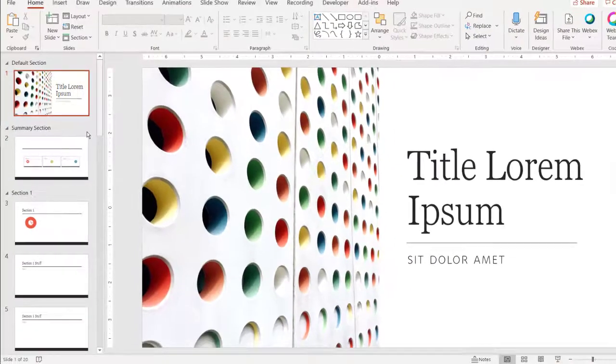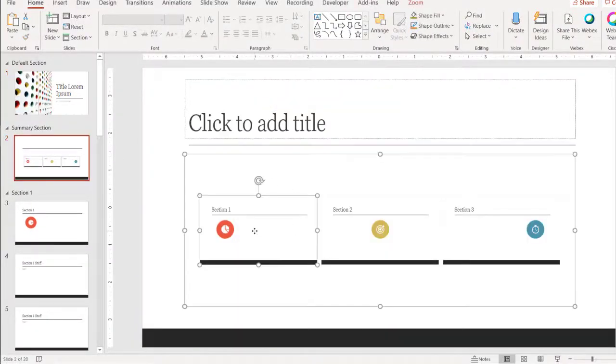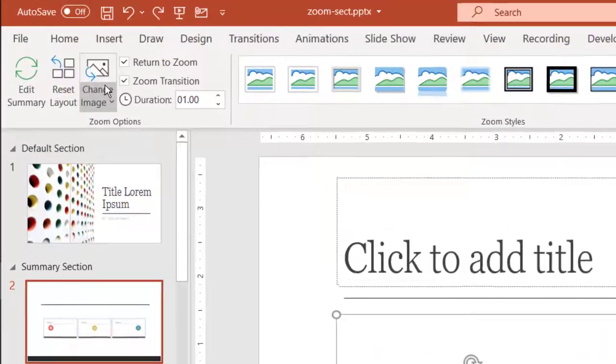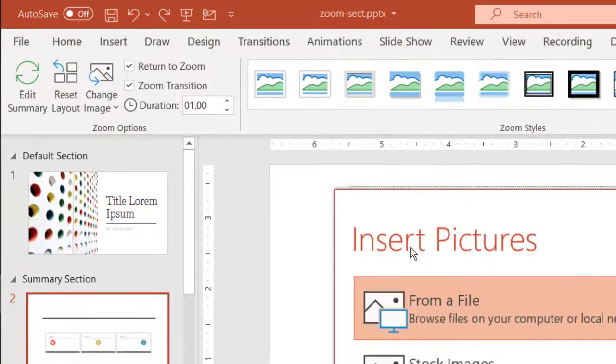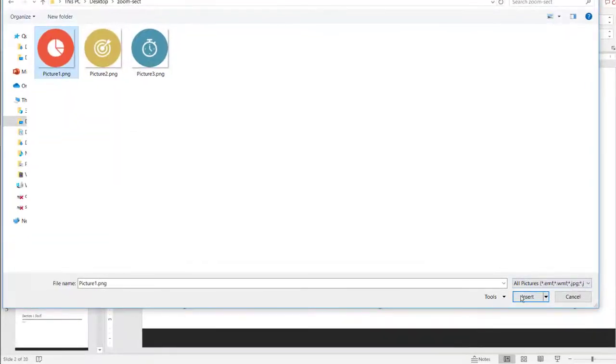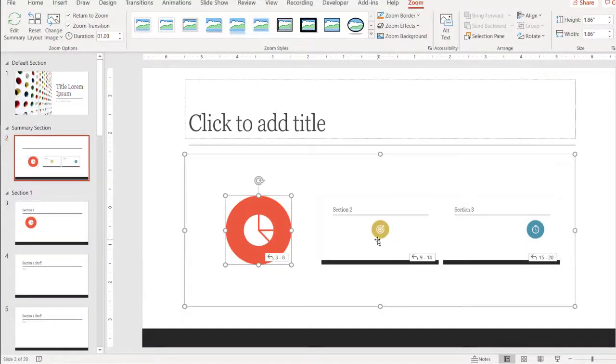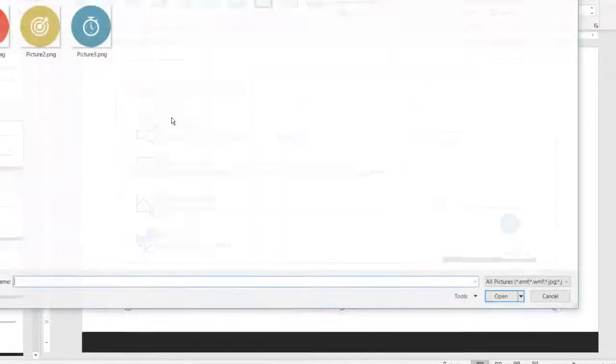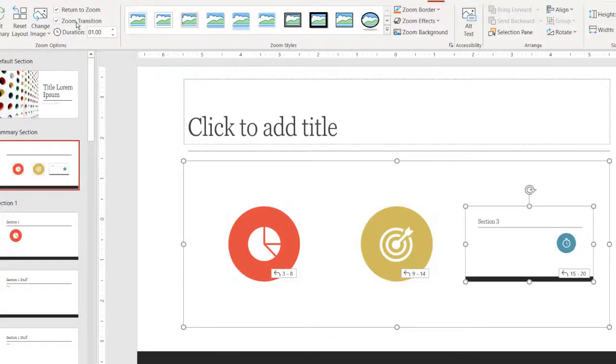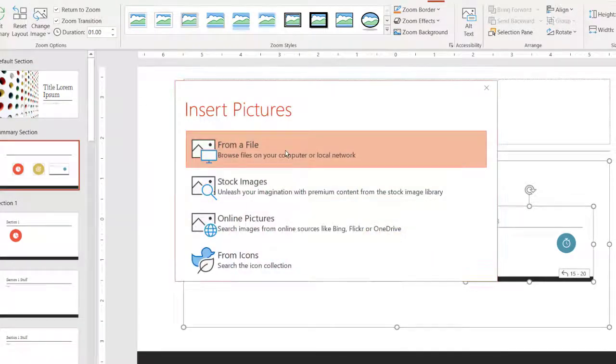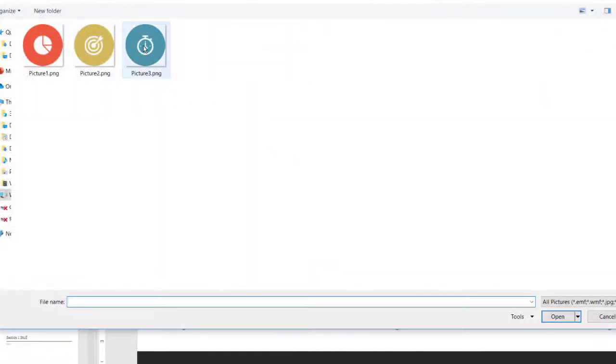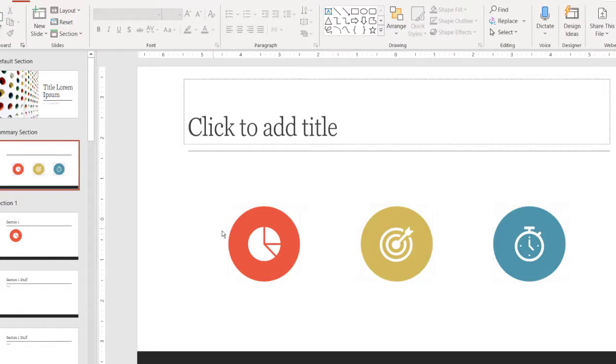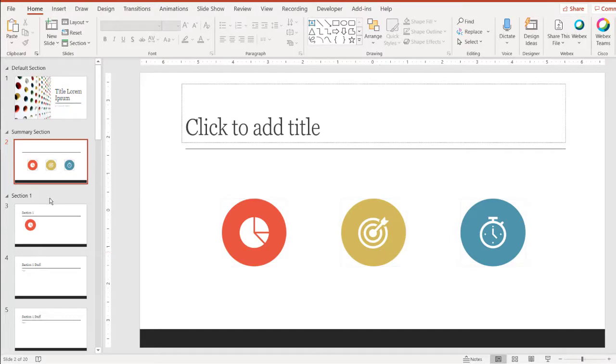Now I can go back into my summary section. Click on the first one there, go into Zoom, and change picture. I look for the picture that I saved for that first one, click on it, click insert. And now that picture's there. Do the same thing for this one. Change image from file, picture two, click insert. And picture three, change picture from a file, picture three, click insert. And now I have these images instead of that snapshot of each of the individual slides.